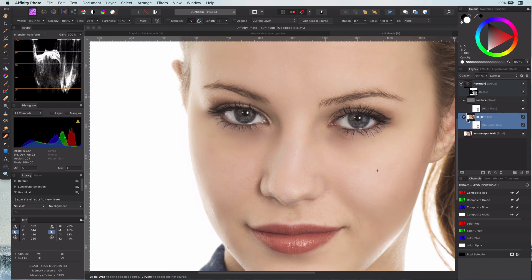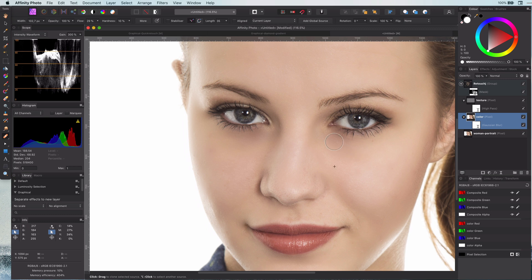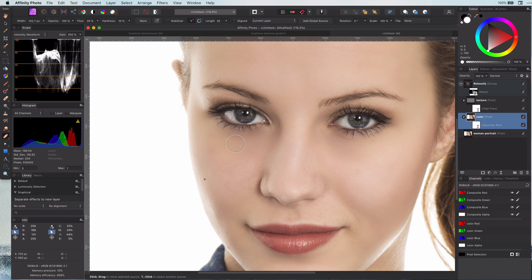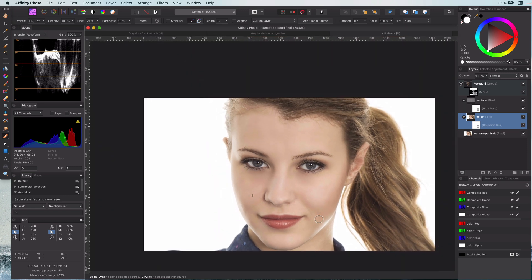If there are still some dark spots like in my case under the eyes, you can go to the color layer and sample from a lighter color area and again paint with the healing brush on the areas you want to lighten.